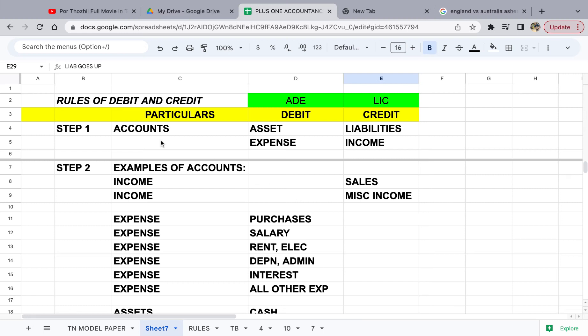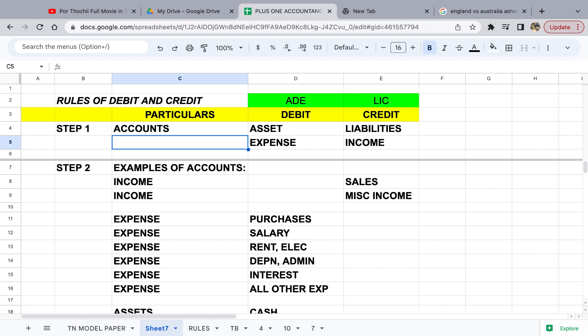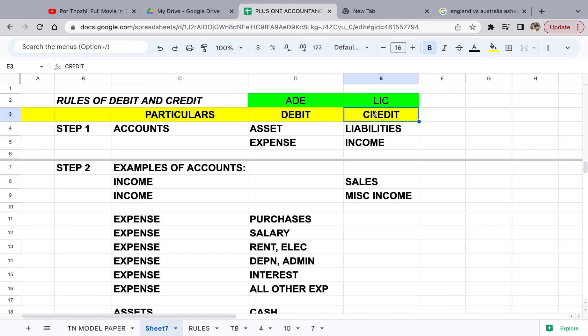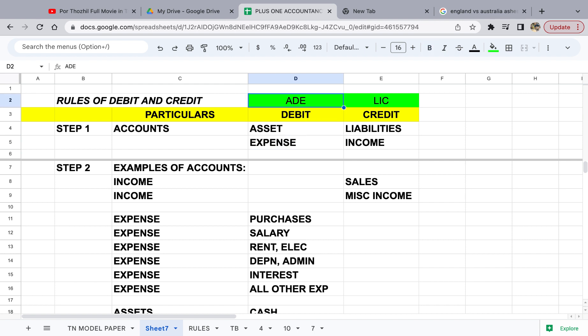Hello students. In this class we are going to take a look at rules of debit and credit. I cover it in three steps. The first step is which items will come in the debit and which will come in the credit. For that, remember LIC — liabilities and income will come in the credit side. Similarly, remember ADE — assets and expenditure will come in the debit side. This is the basic condition, and once you remember it, we can go to the rule.